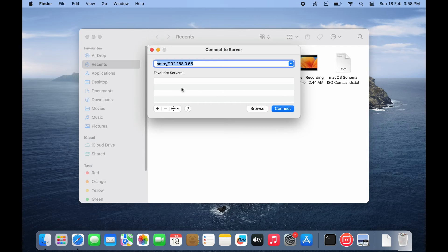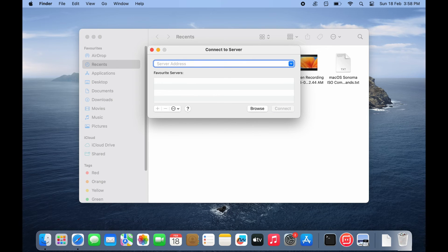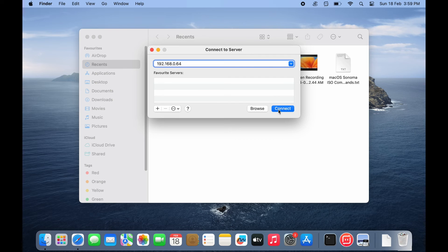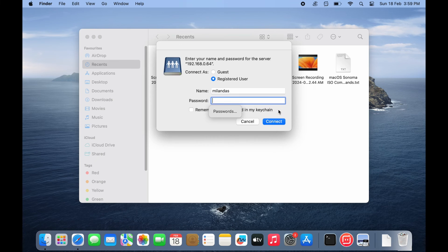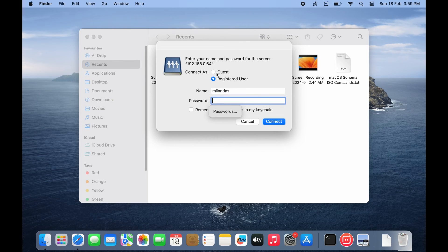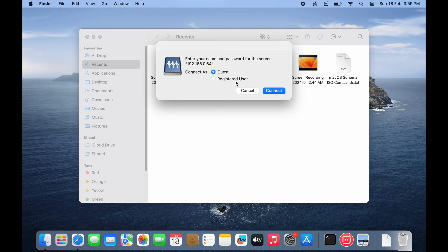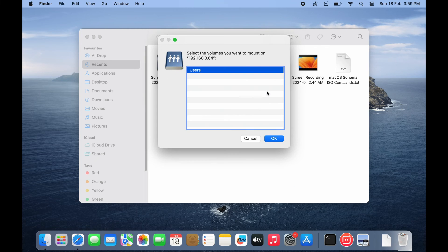In the server address field, enter your Windows PC IP address. Click connect. Select connect as guest. Click ok.